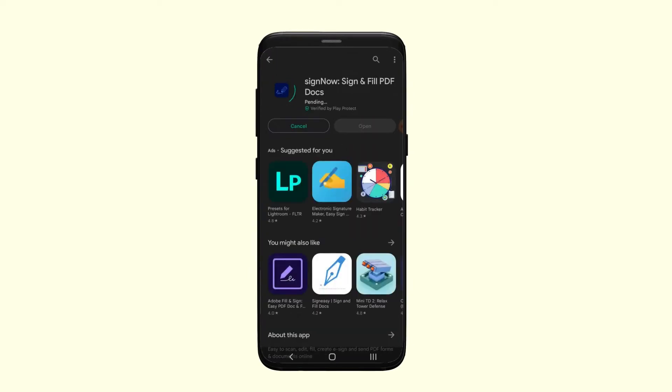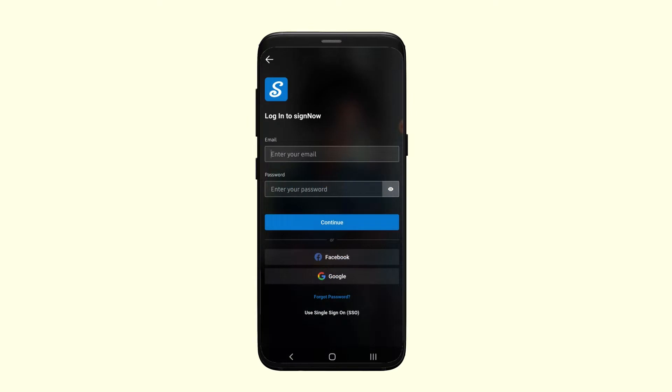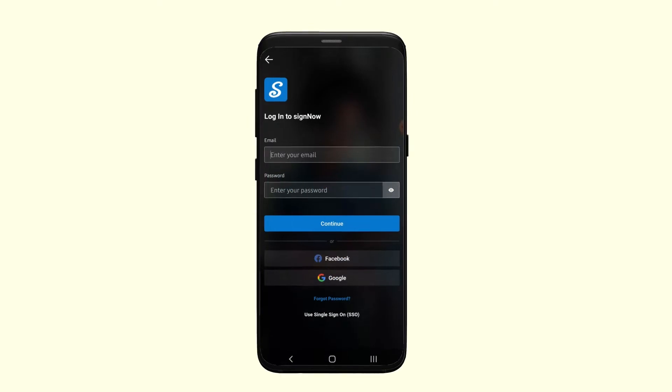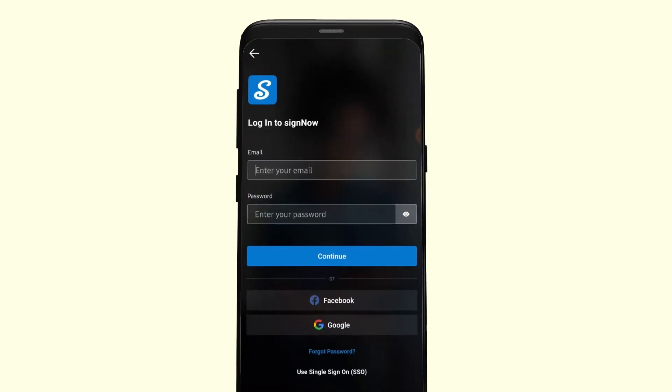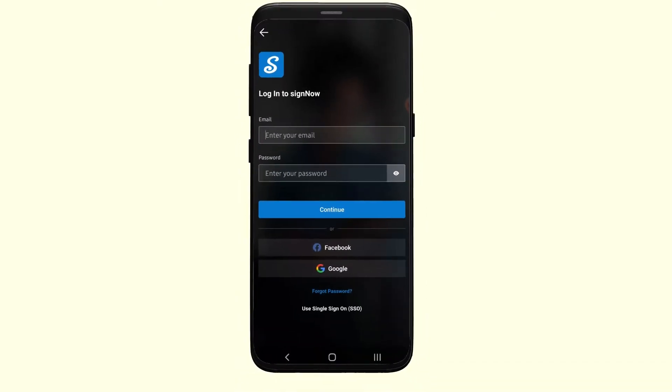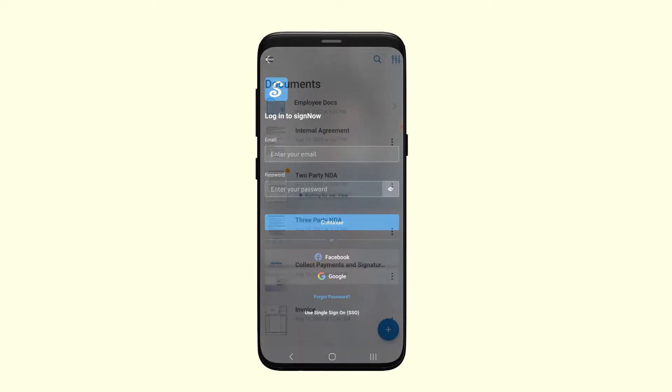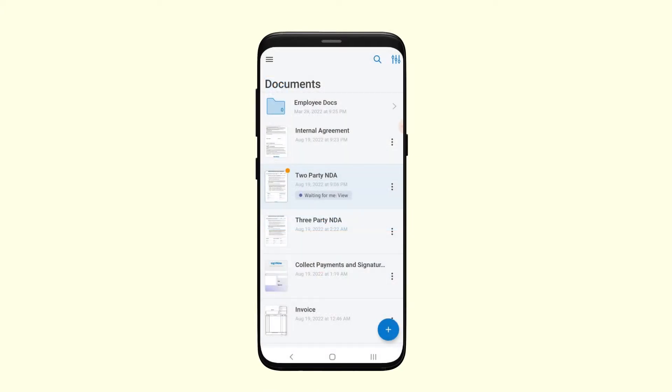It's easy to sign documents on Android. First, install the SignNow app from Google Play on your Android device. Then log into your account using your email address and password, or log in via your Google or Facebook account.